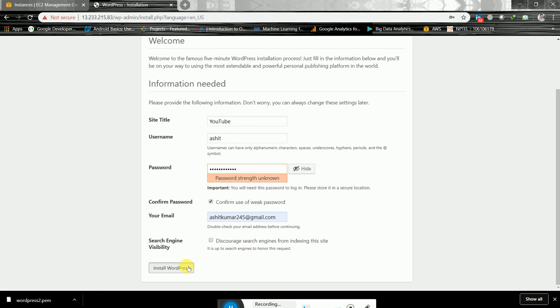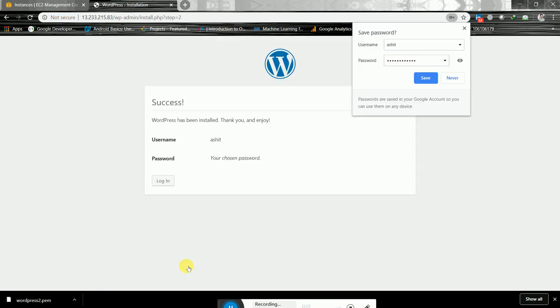Click Install WordPress — and we've got our WordPress installed.